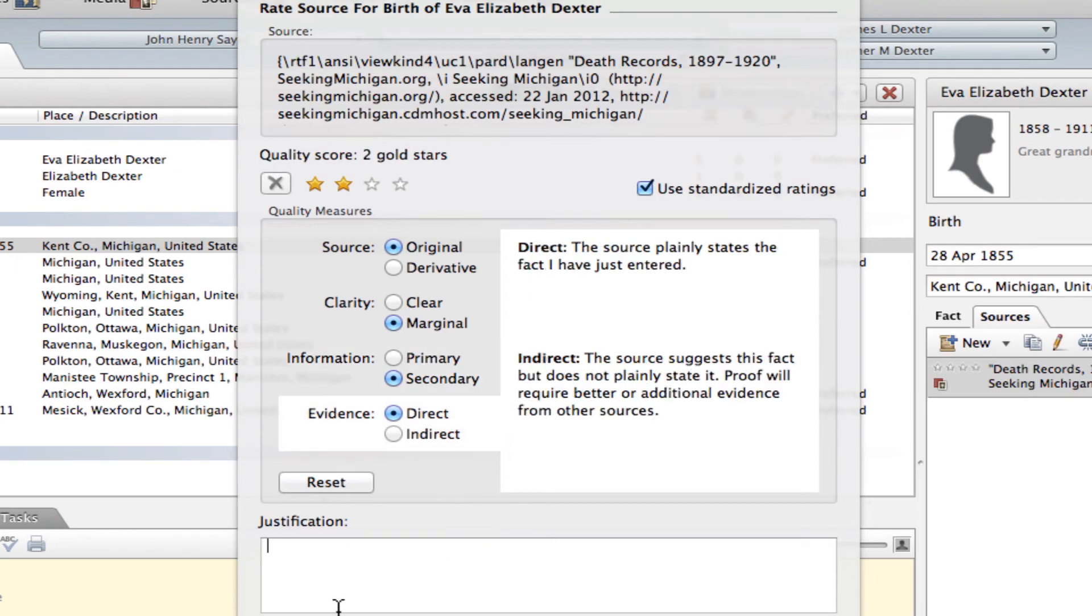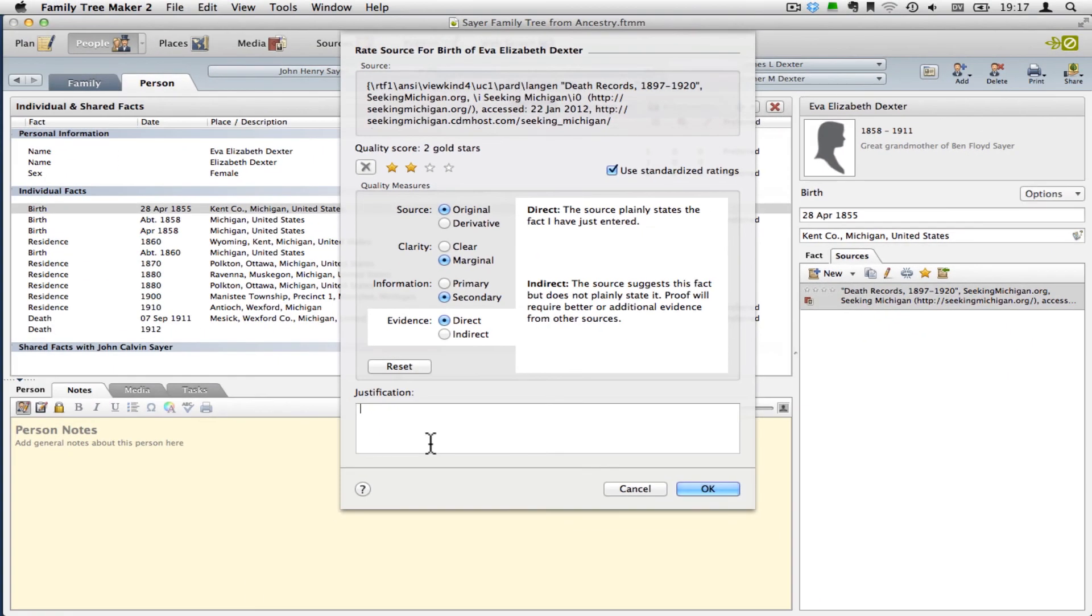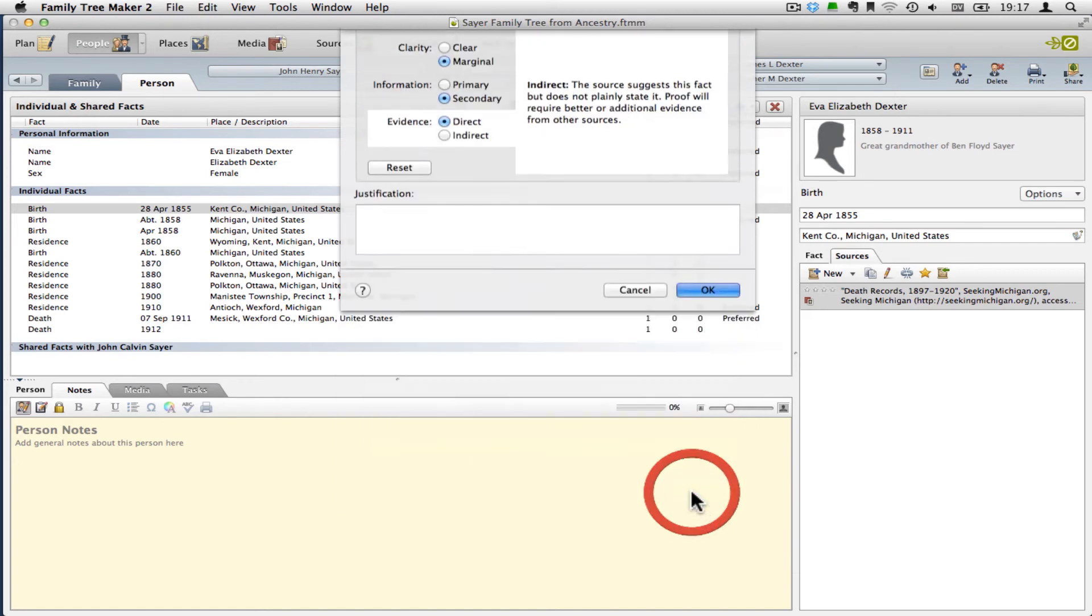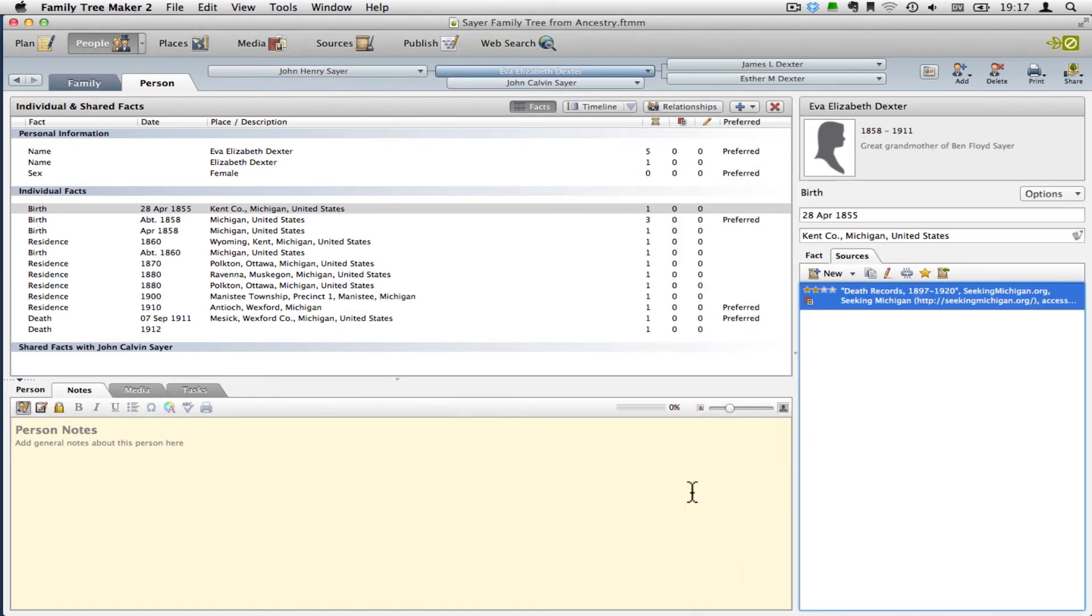And then you can put in your justification down here. So I'm just going to click OK. And then let me show you real quick, we've got the two stars over here. That's what the rating was.